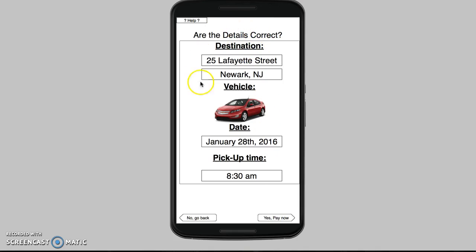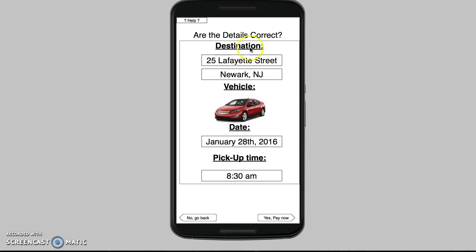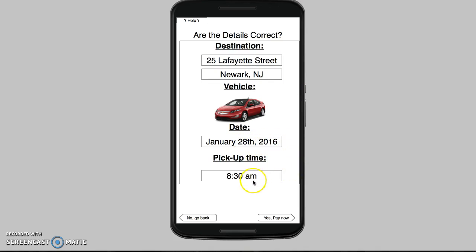Once you fill out all the information, you can see your vehicle here. The destination is Joe's, which is the street address for the Prudential Center in Newark, New Jersey. Date: January 28th, and then the time again.